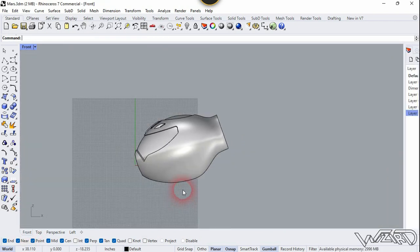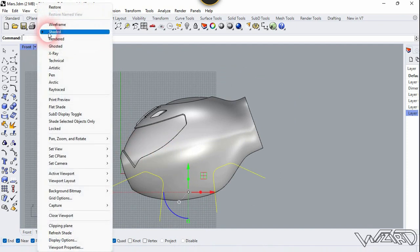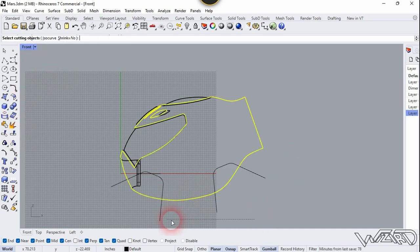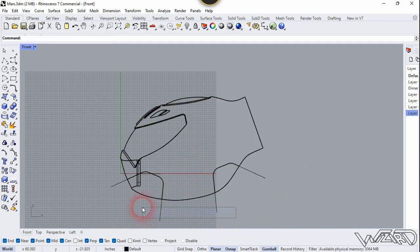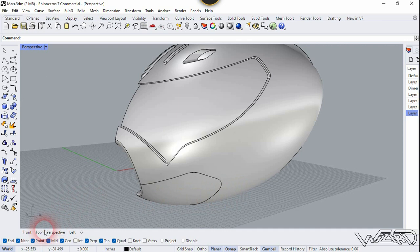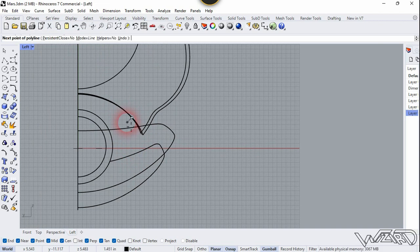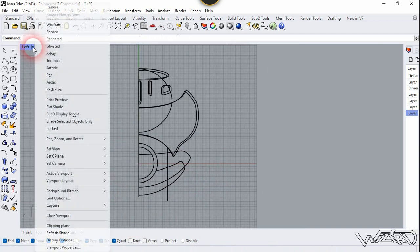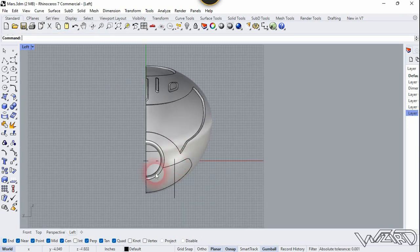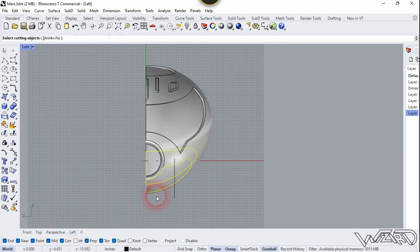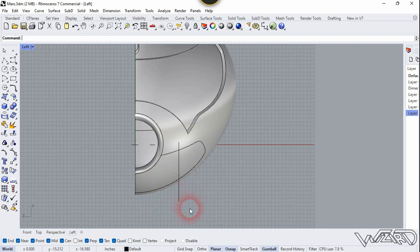Go to the front view. Create this 3D sketch for the marker. Use the Split command, select this surface, right-click, select this sketch, right-click, and hide this sketch. Go to the perspective — we need to split this surface. Go to the left side view, create a line, click here, press Shift, click here. Go to the perspective, use the Split tool, select these two surfaces, right-click, select this line, right-click, and hide this line.